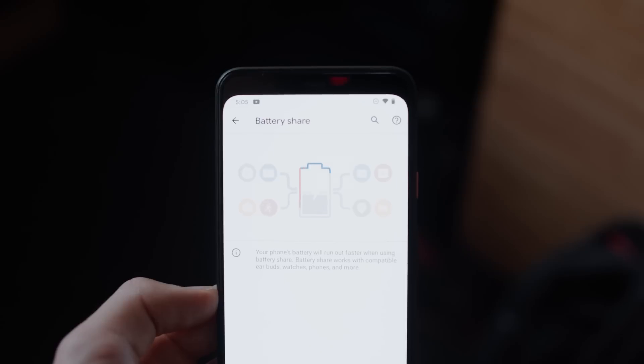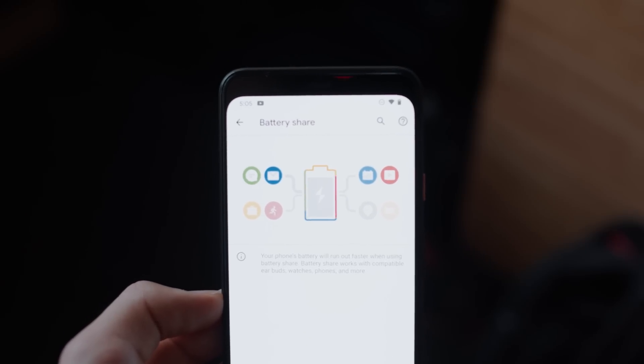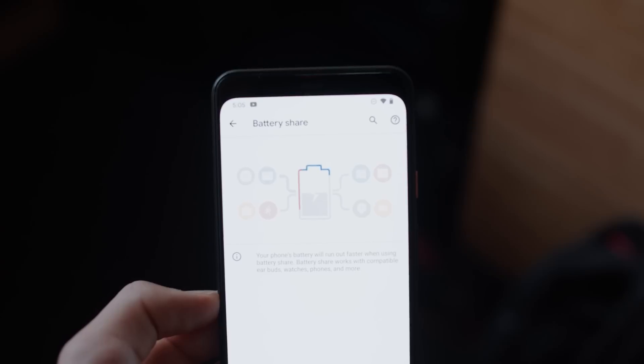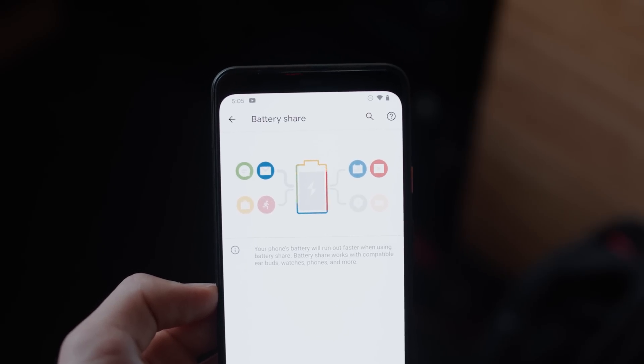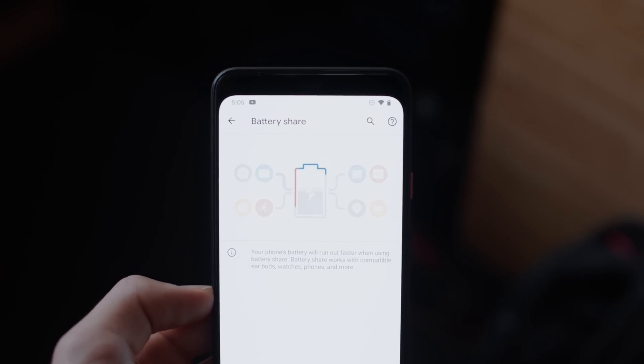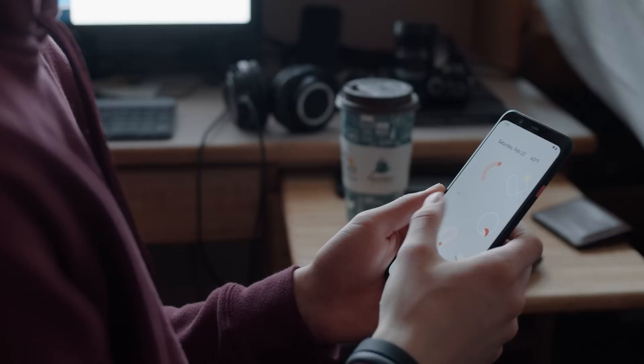There's a hidden battery share menu activity in Android 11, discovered by XDA developers. Reverse wireless charging seems to be coming soon, probably to the Pixel 5. Interesting, but not at all surprising.